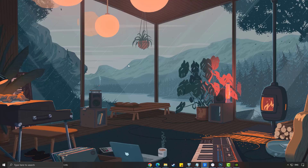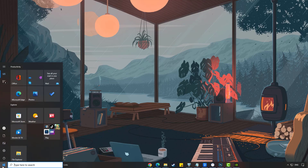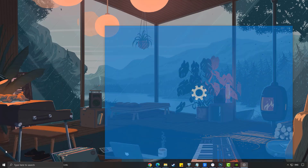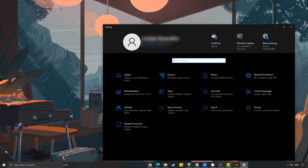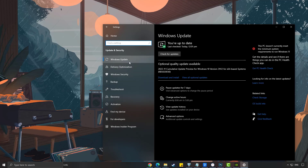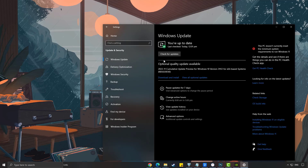To update Windows, click the Windows key, select Settings, select Update and Security, select the Windows Update tab, then select Check for Updates.